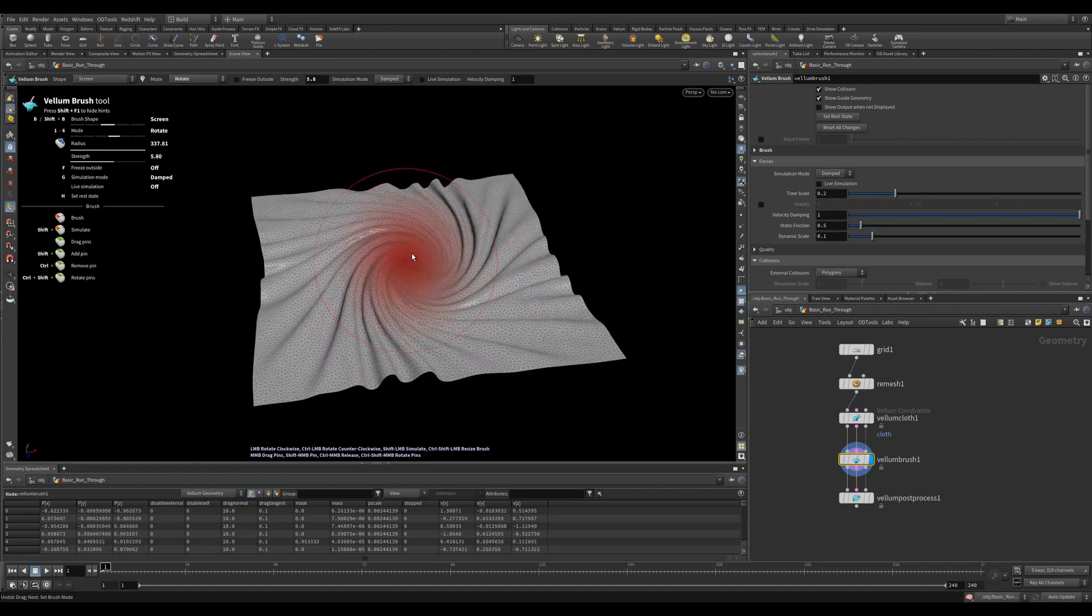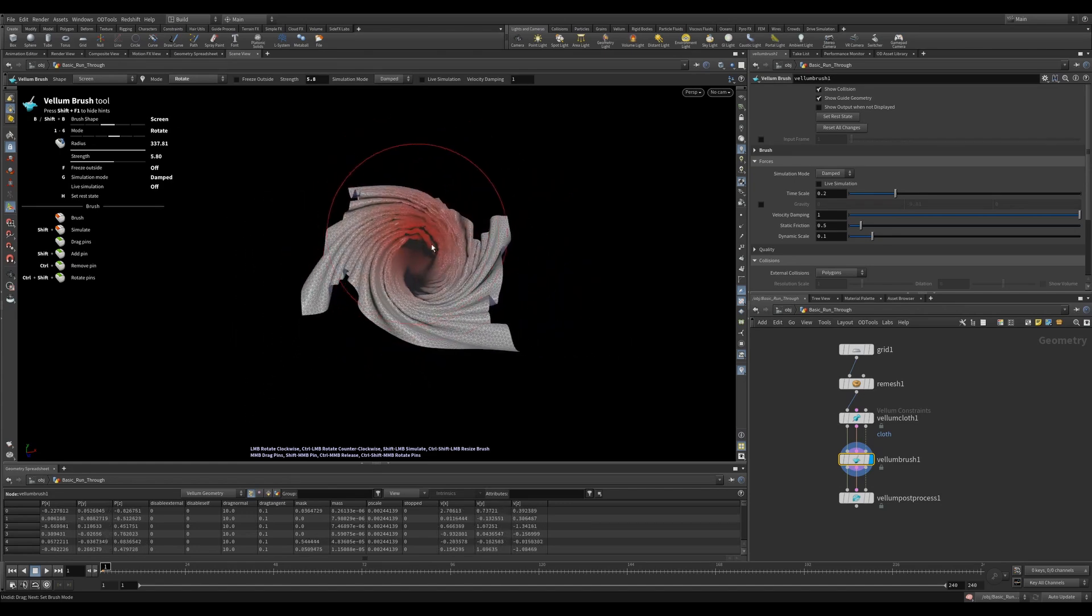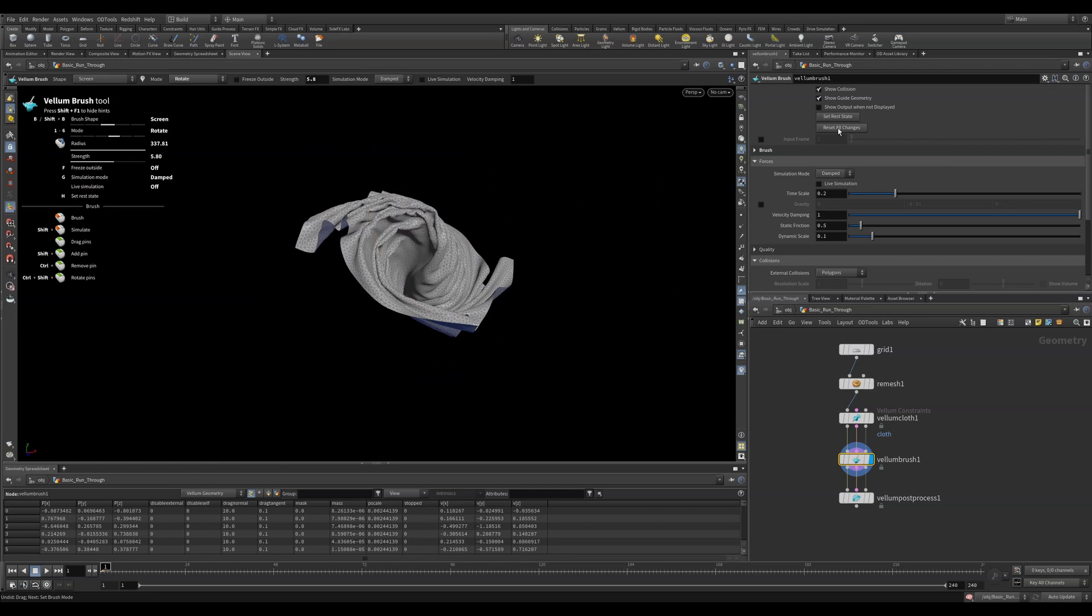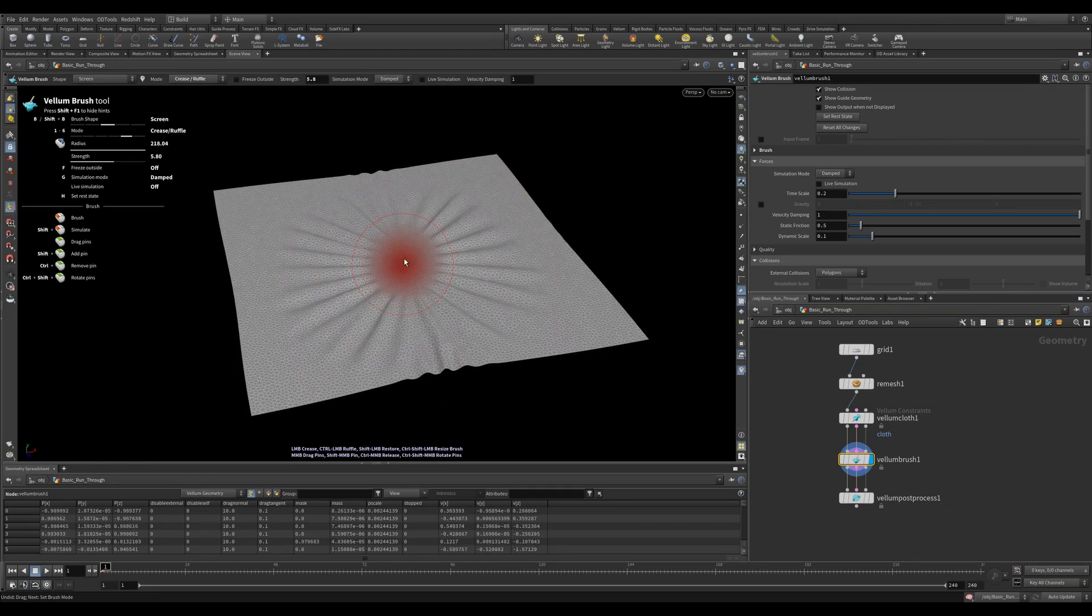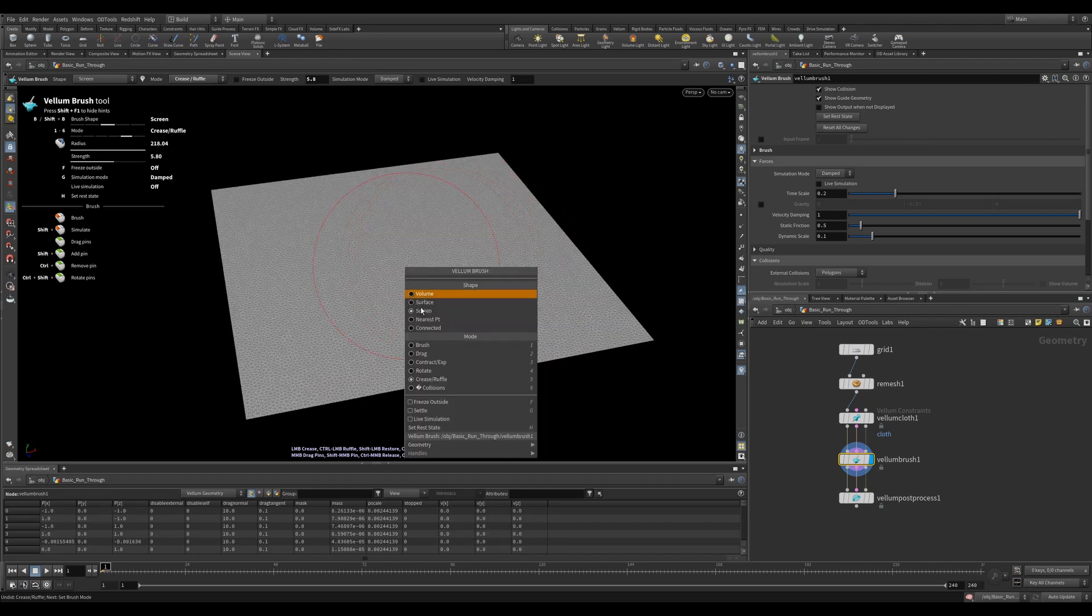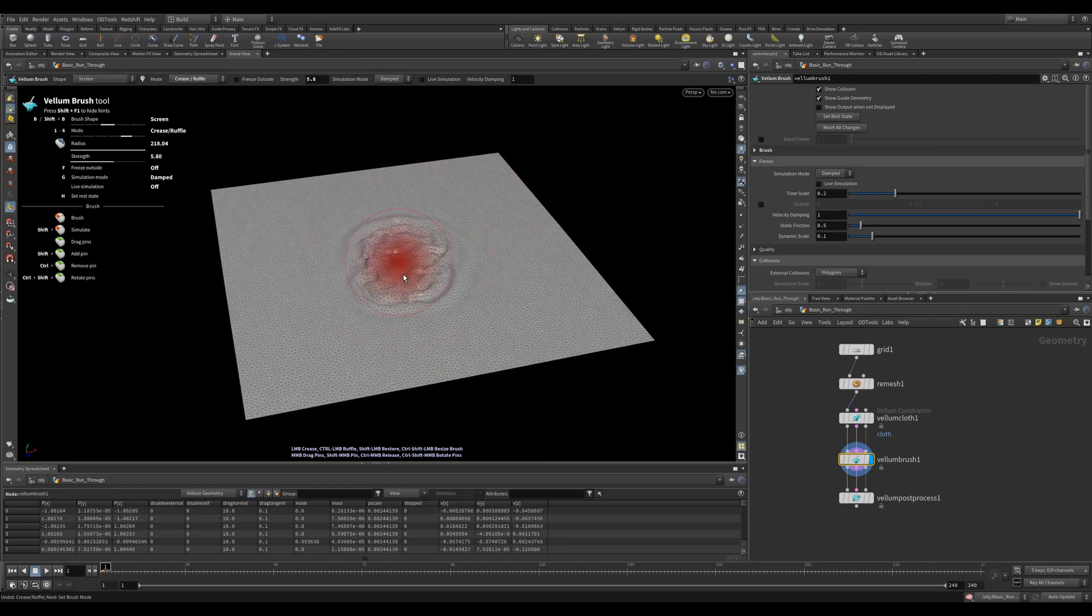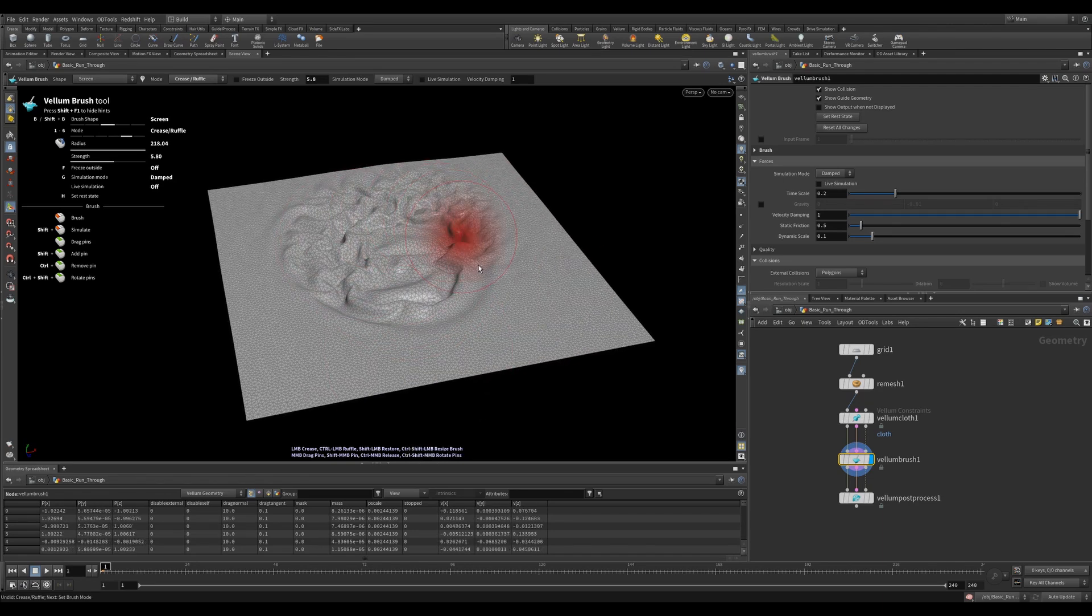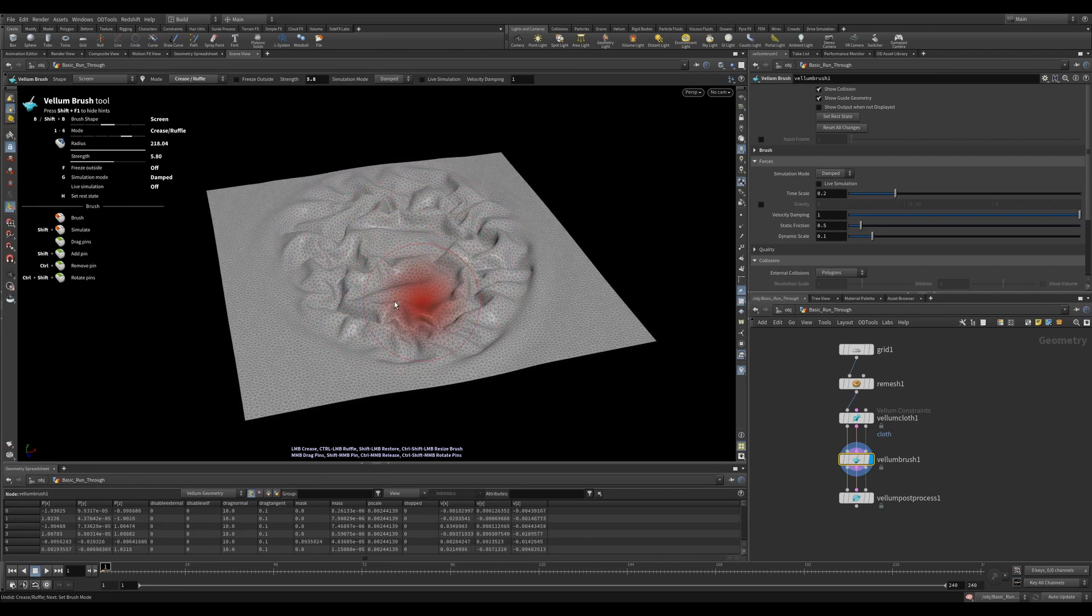Rotate spins points around the brush's center. You can hold CTRL to change the direction. Crease and ruffle shrinks the cloth or expands it. This is the same as affecting rest length in a normal simulation, except here we can paint it in. You can also stipulate the intensity of this in the brush settings, which is also super useful.